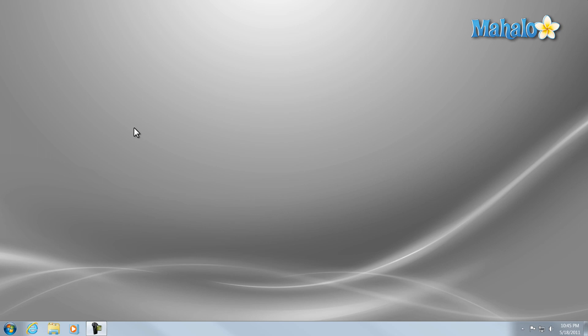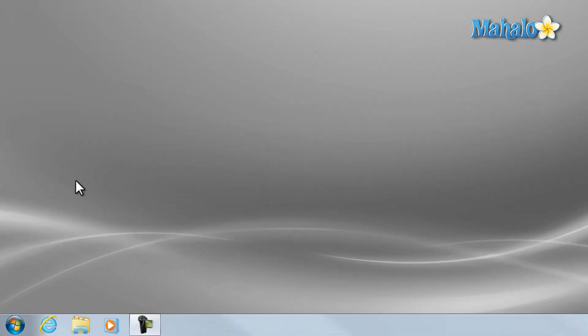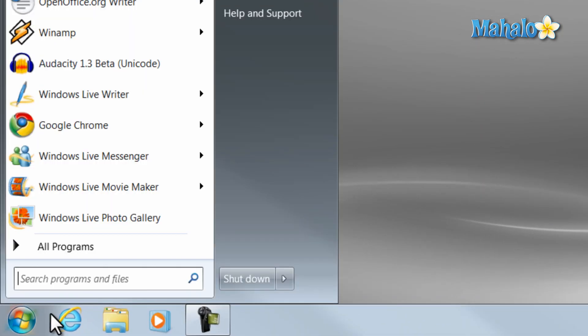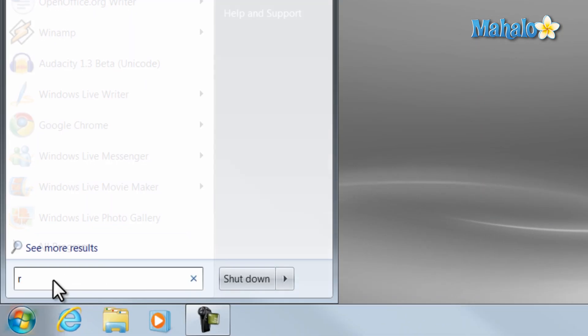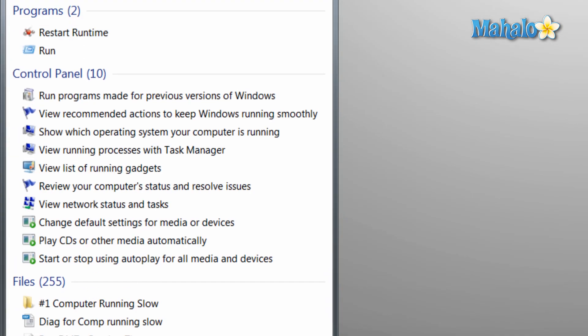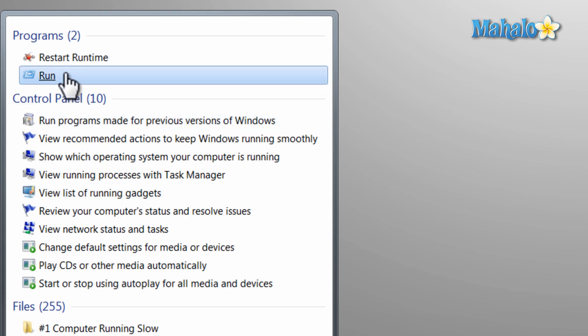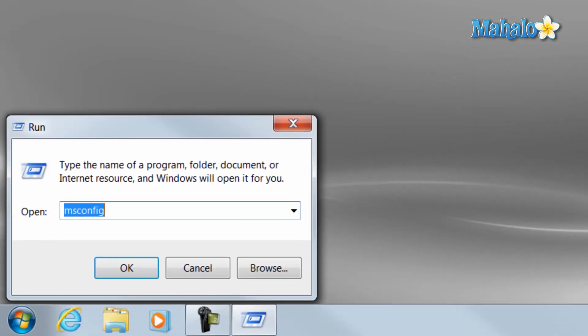So to find out what's really running when your computer starts, just click on the start menu, then type in run. Click on run here at the top, then we're just going to type in M-S-C-O-N-F-I-G, then click OK.